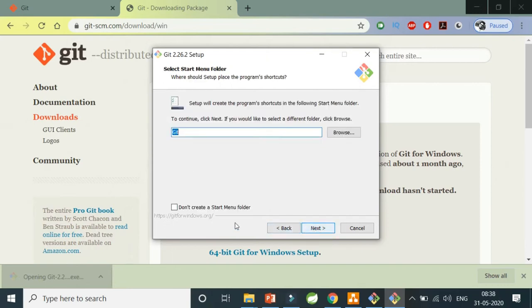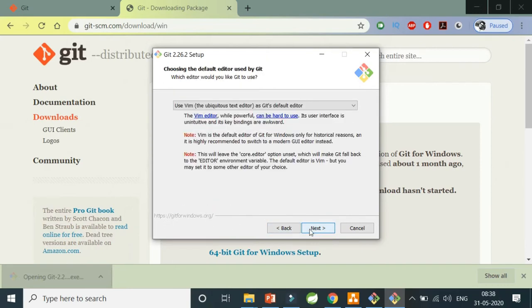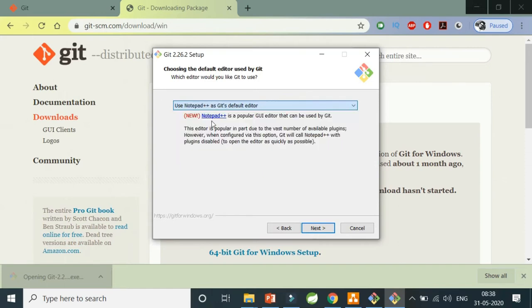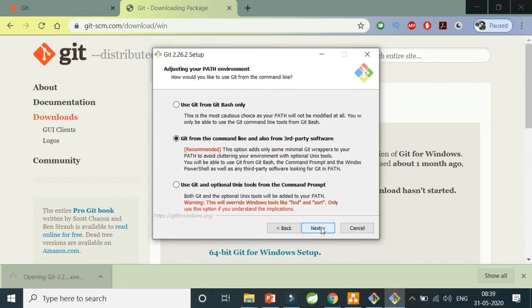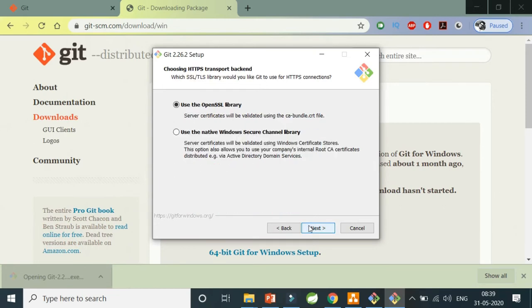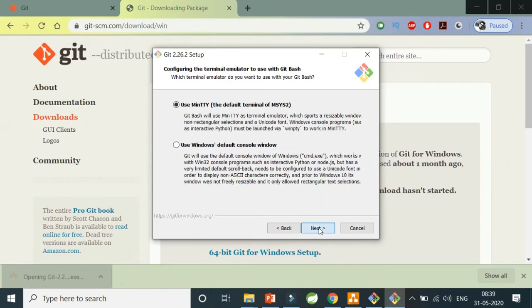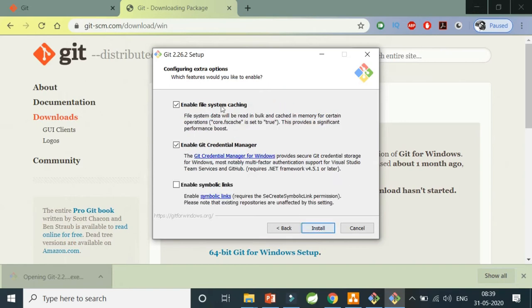It's going to create a start menu for me. Now, Vim is not what I want. I want Notepad Plus Plus as my default editor, so I'm going to take that. This third-party option is okay. Keep it the way it is recommended for you, then a few more next clicks, and then install.